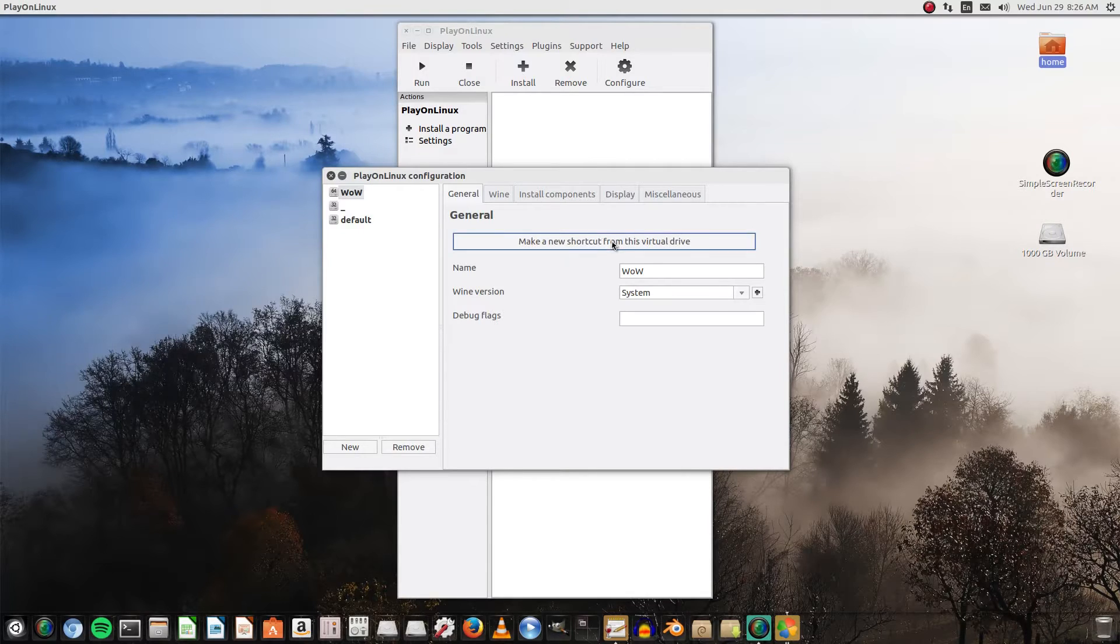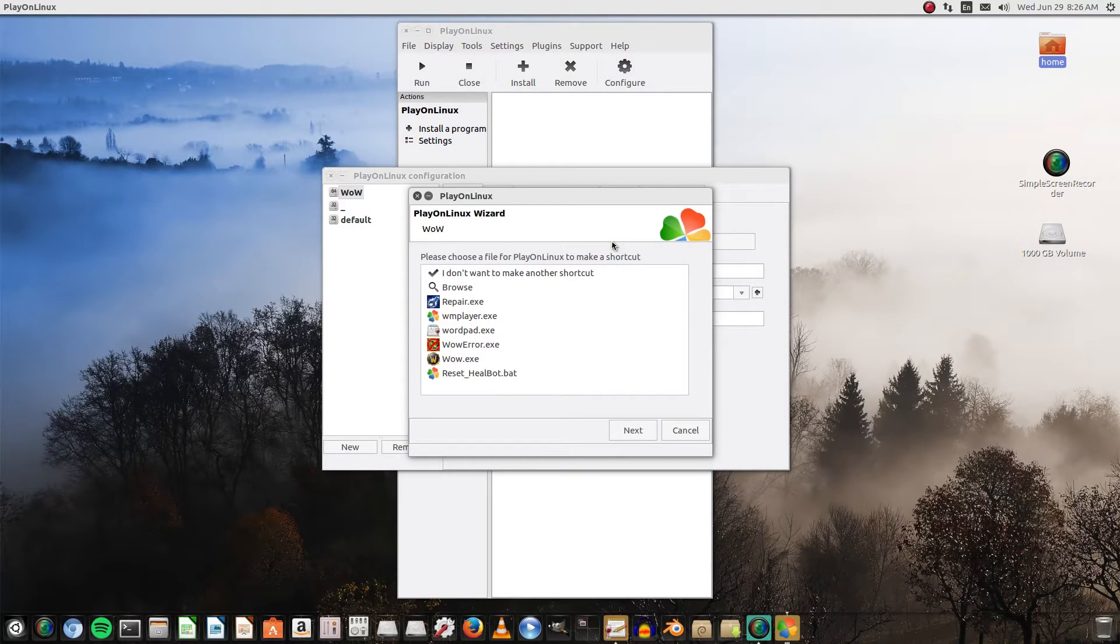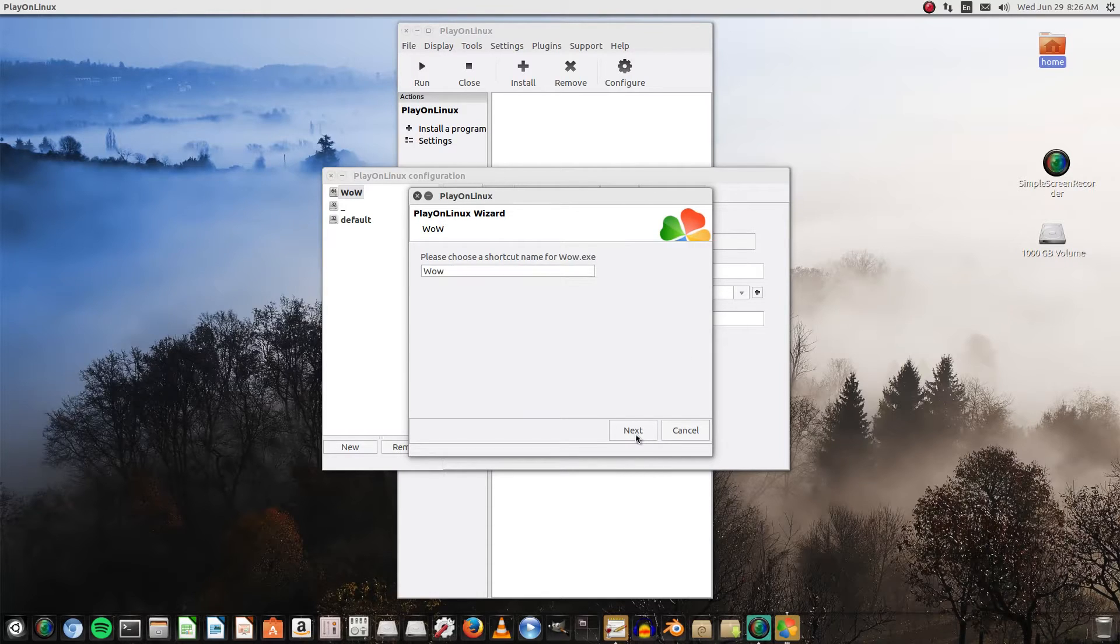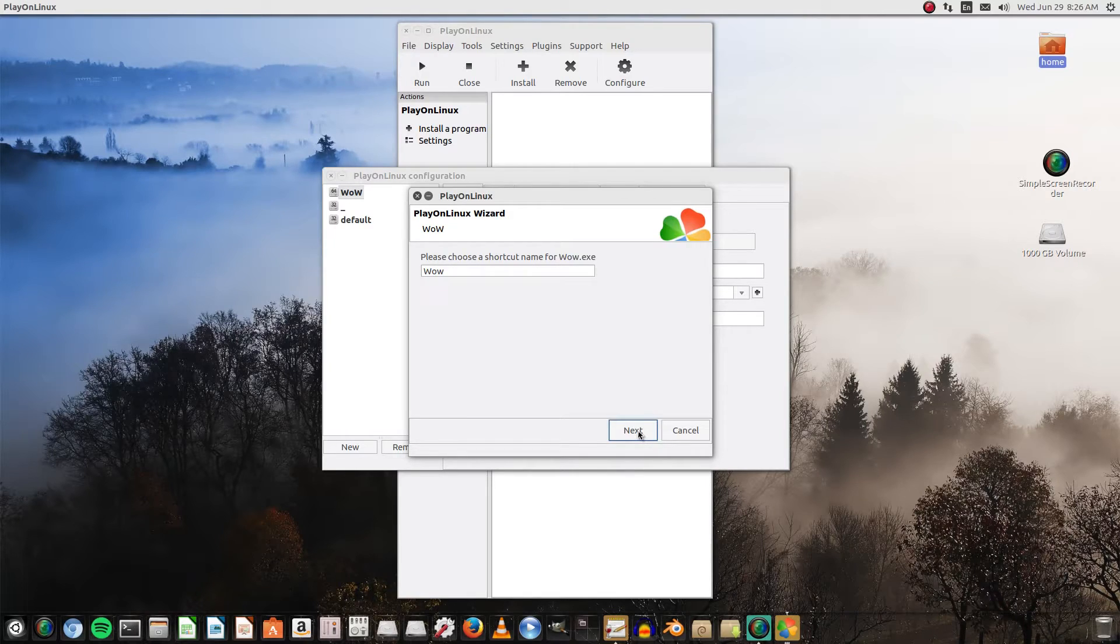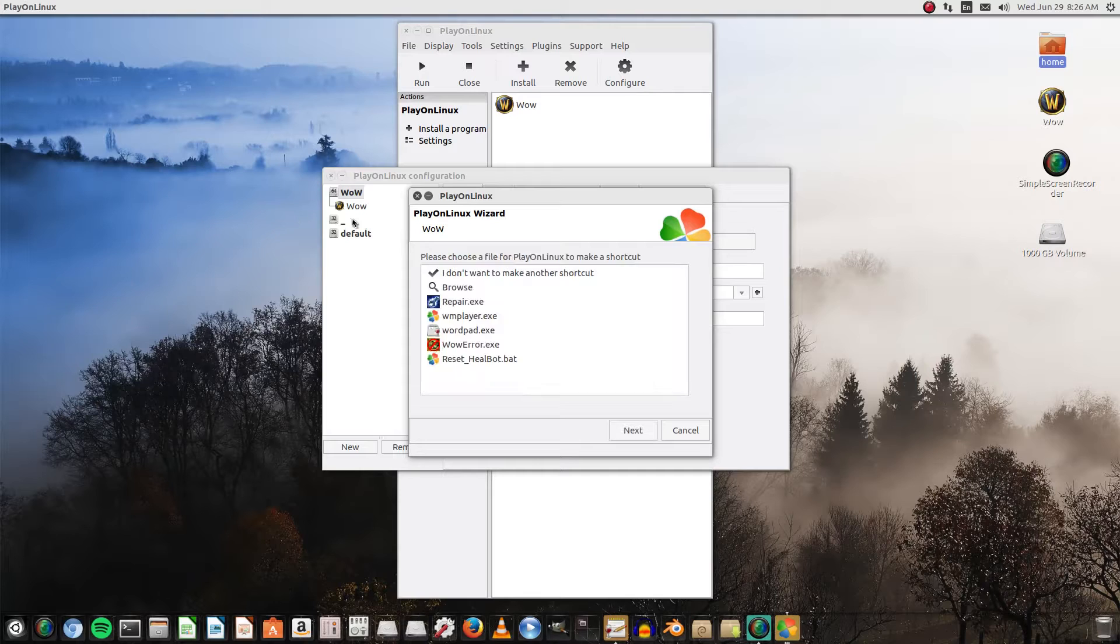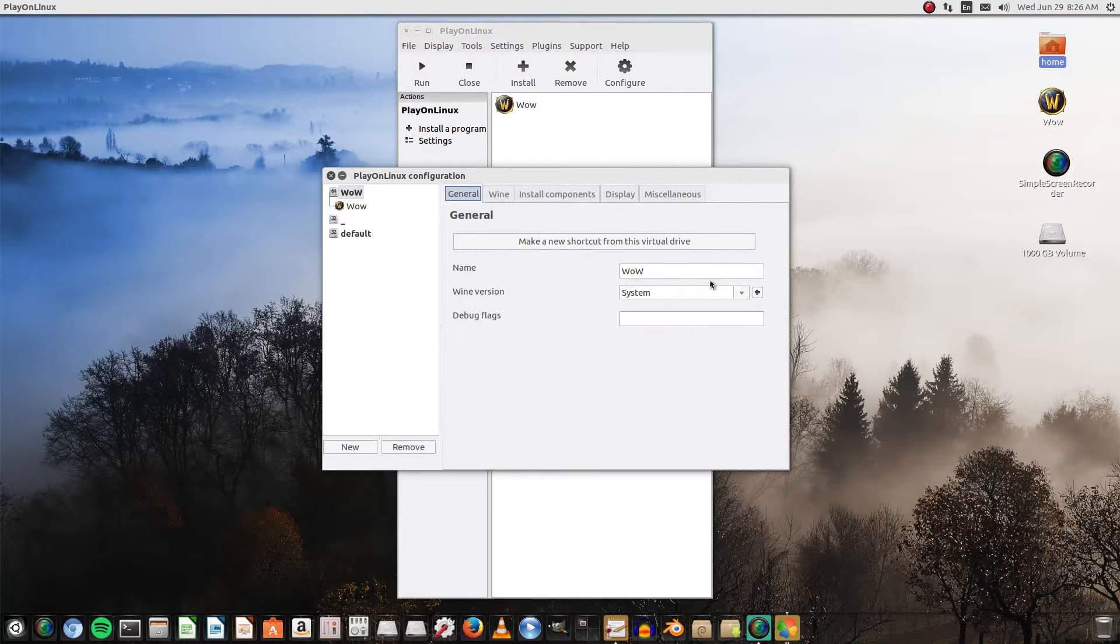Create a new shortcut from this virtual drive. And we see wow.exe. We're gonna hit next, next. Wait for it to catch up on us. There we go. And now it's just got to do it. It did it in the background, it put it on our desktop right here. It loaded there. We're gonna hit cancel.